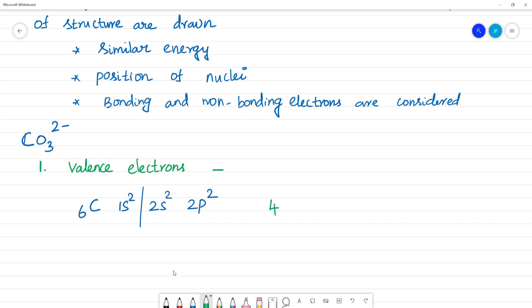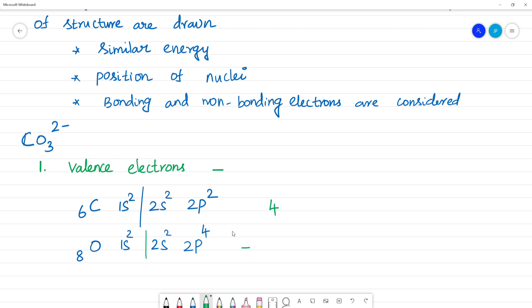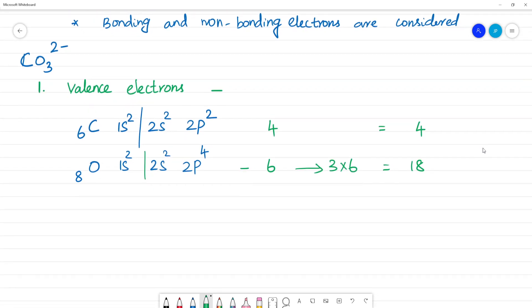Oxygen has atomic number 8, electronic configuration 1s² 2s² 2p⁴, so outer shell gives 6 valence electrons. We have 3 oxygens: 3 × 6 = 18 electrons. Carbon gives 4 electrons. Since the ion has a 2⁻ charge, we add 2 electrons: 18 + 4 + 2 = 24 total valence electrons.